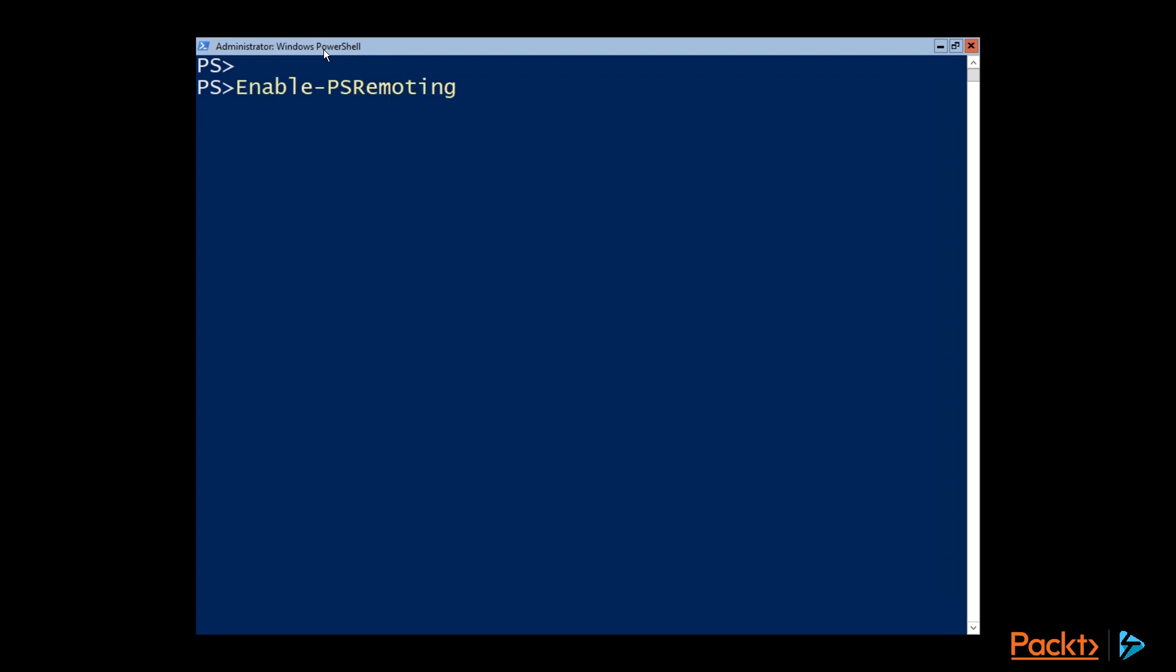That's a really simple commandlet that's going to allow us to remotely connect to it using PowerShell, which is a must for a server core instance. And once that's done, the last step that we need to take is actually easiest, using the sconfig VBScript that Microsoft provides.